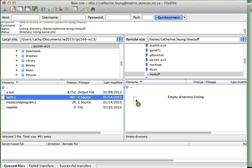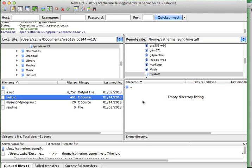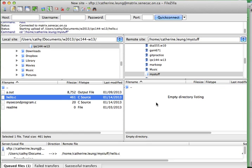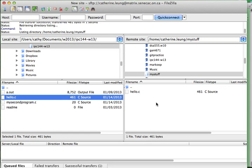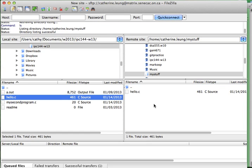Here I have hello.c. I'm going to drag this over. And that's all I have to do. Just simply drag the file that you want to transfer over to the right-hand side. And that's it. Now, my file is here.